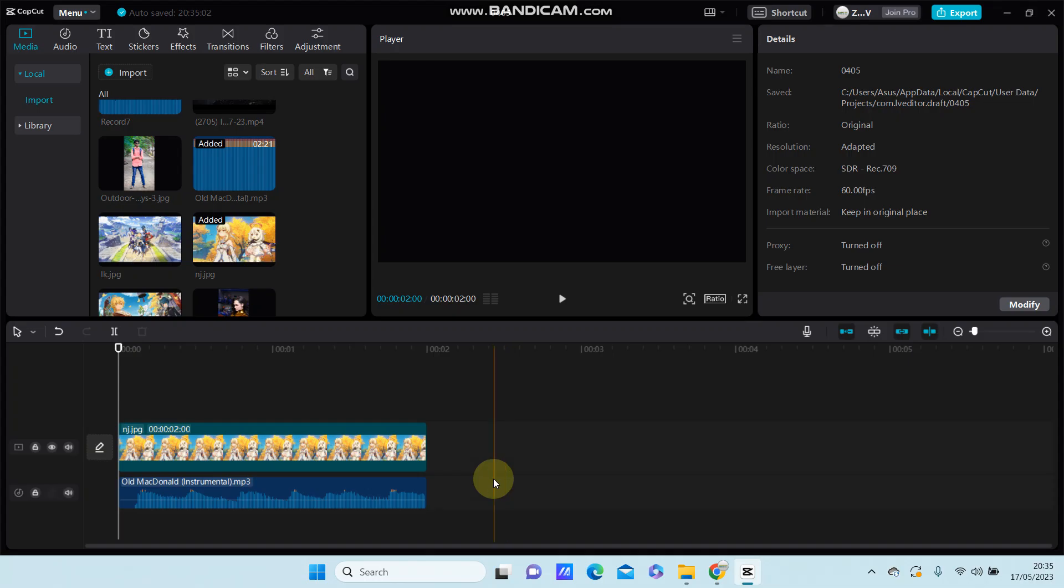Hey guys, in this video I'm going to show you how to export your project as an MP3 format only in Cap Cut PC. After you finish editing the video and you want to export your project as an audio format only...